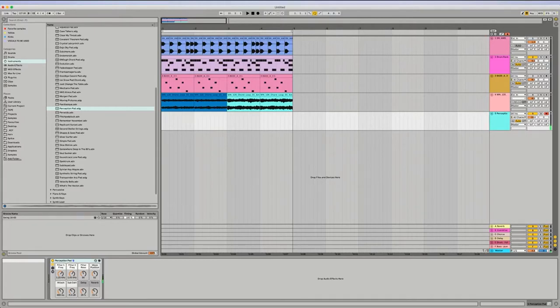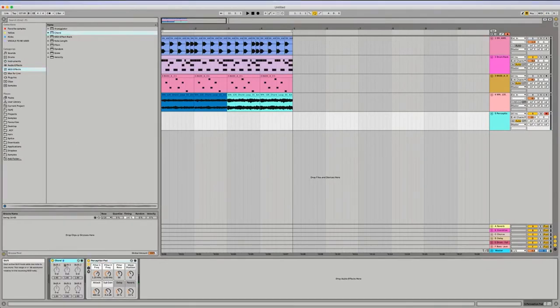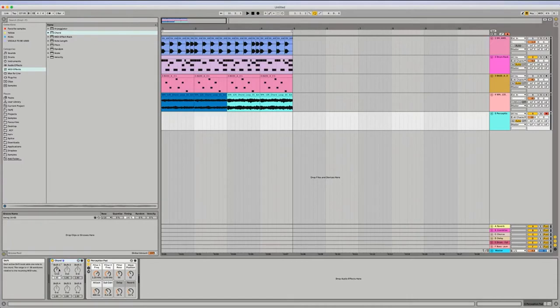So on the MIDI effects there's a tool called Chord, so you put that on. To get a minor chord, you would do like I was saying earlier - the three, seven, and ten. So without it you've got...